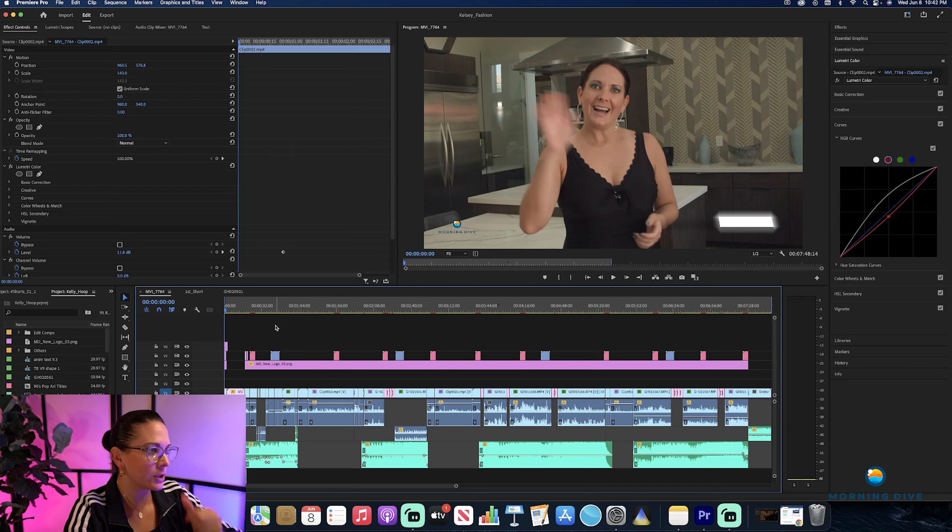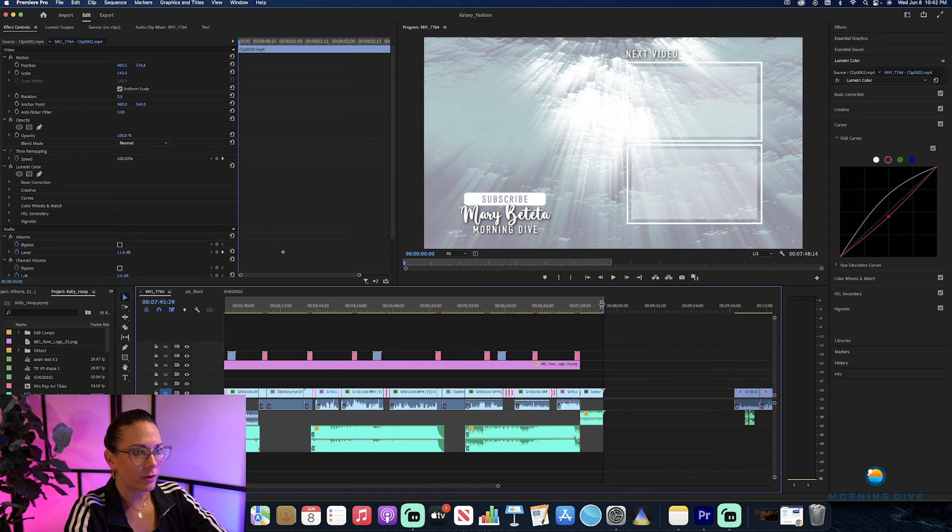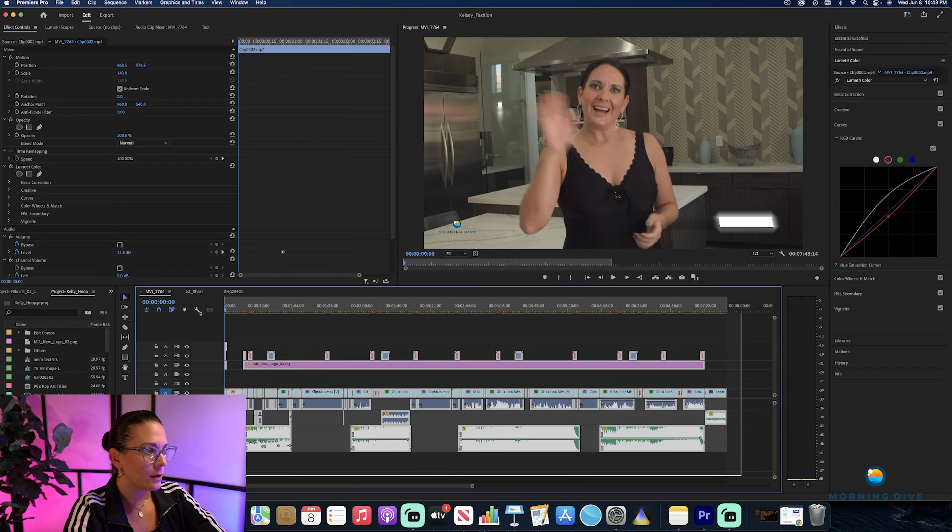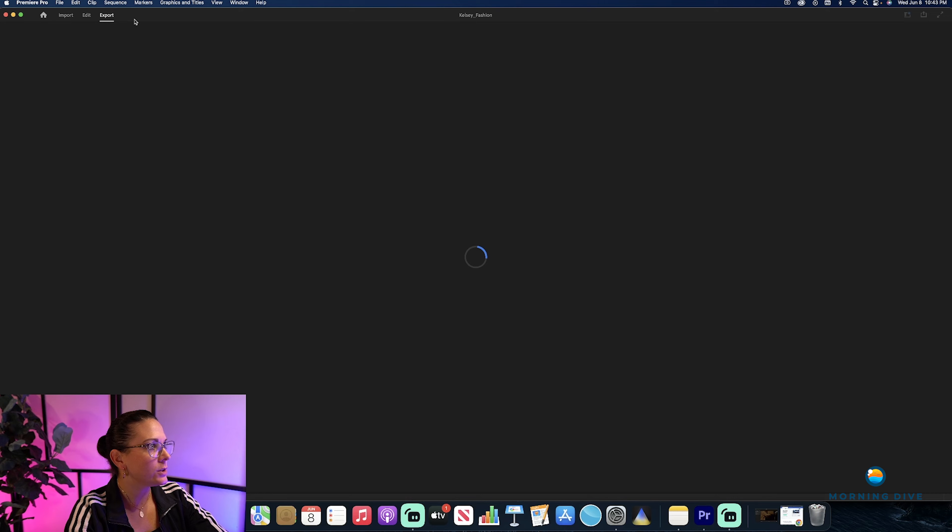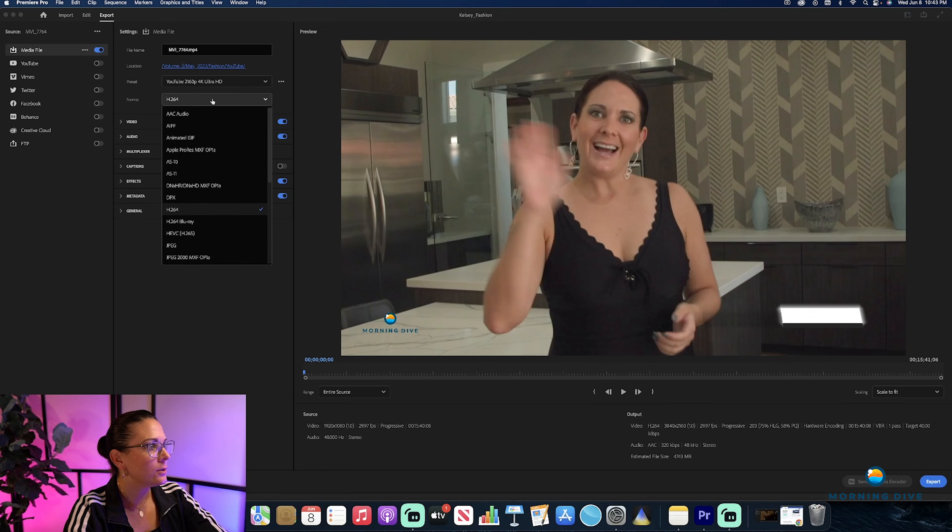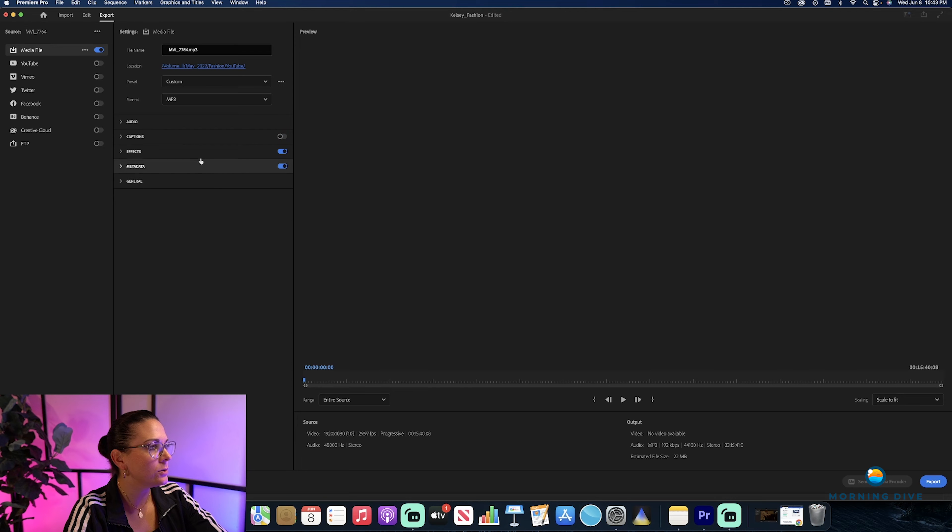So what you want to do first: have your project in Premiere, make sure you have your markers in and out. Of course you want to highlight it, you want to export it. You want to export just the audio to mp3.